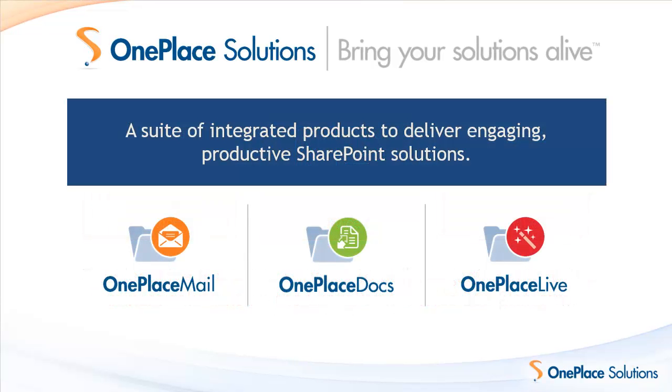Thank you for watching this video on the OnePlace Live email tracking service. You're welcome to download the OnePlace Solutions suite of products for a 30-day free evaluation and try it all out for yourself. Thank you very much.